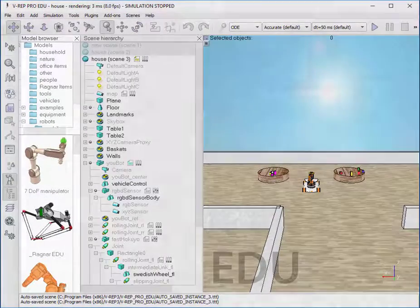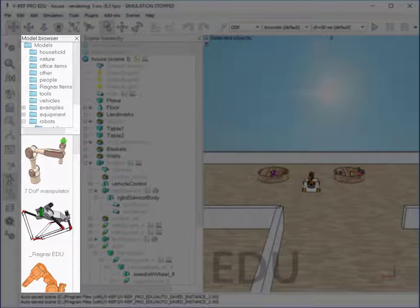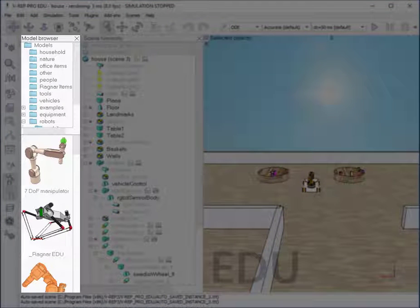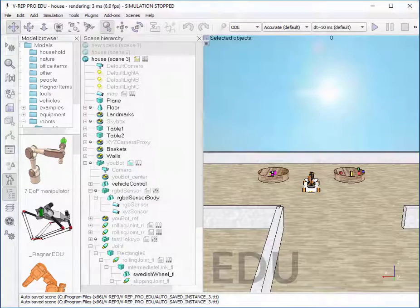The second interesting part of the interface is the model browser. With it, you can add new objects into the scene such as reference frames.